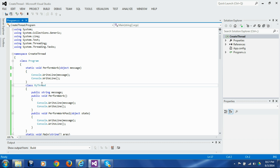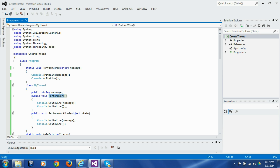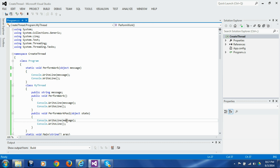This is the class MyThread. It has one member variable called message and a member function called perform_work, which prints the message member variable on the console. There is another function called perform_work_pool. It has one parameter state which we are not going to use; it does the same thing as perform_work. We need this function because the QueueUserWorkItem call requires the function to have a parameter in its signature.